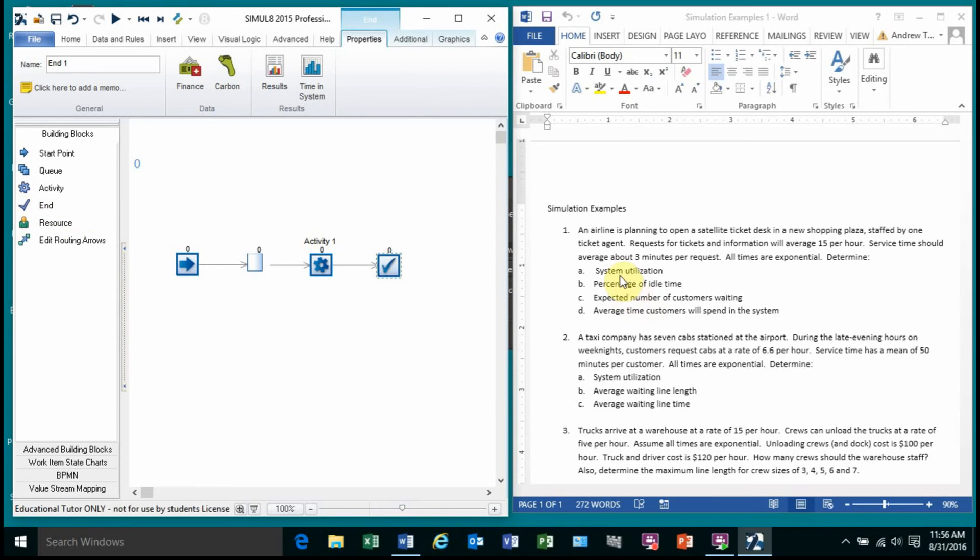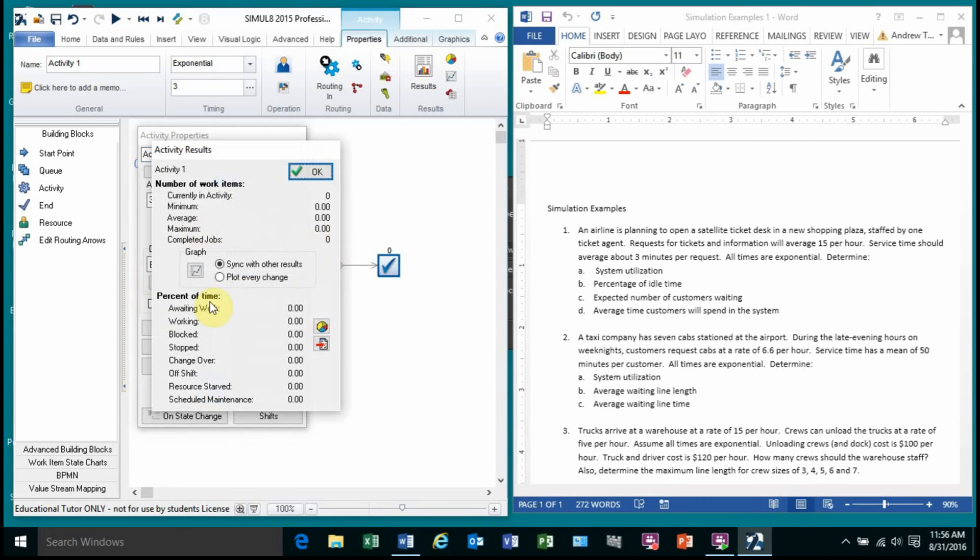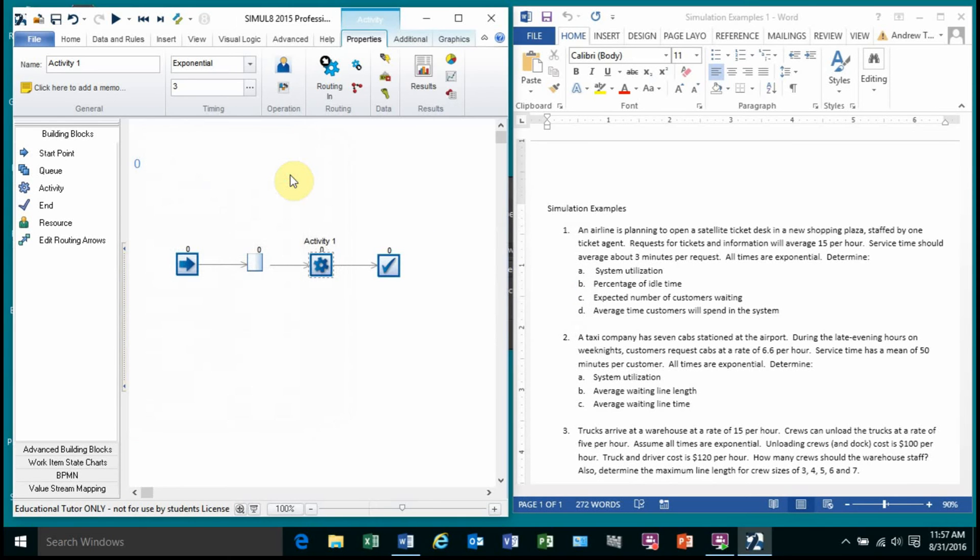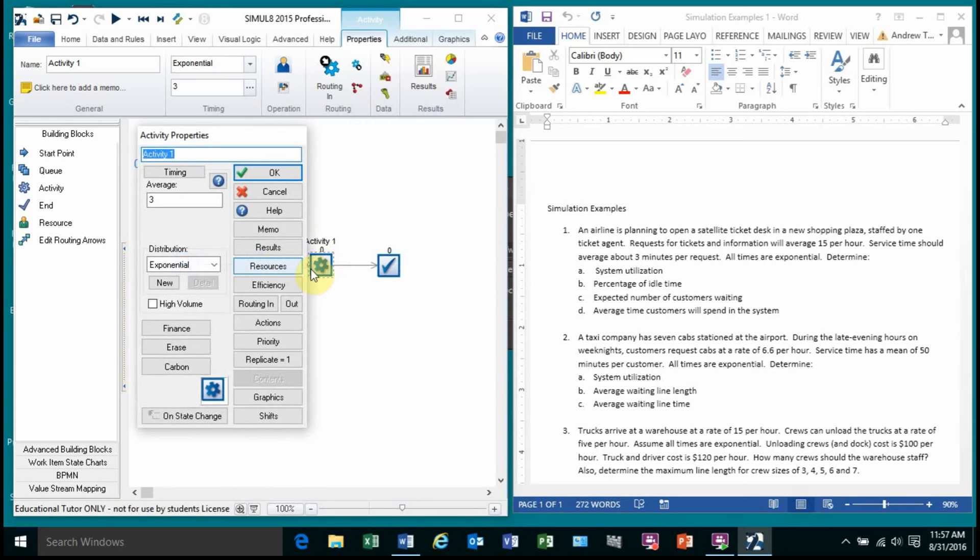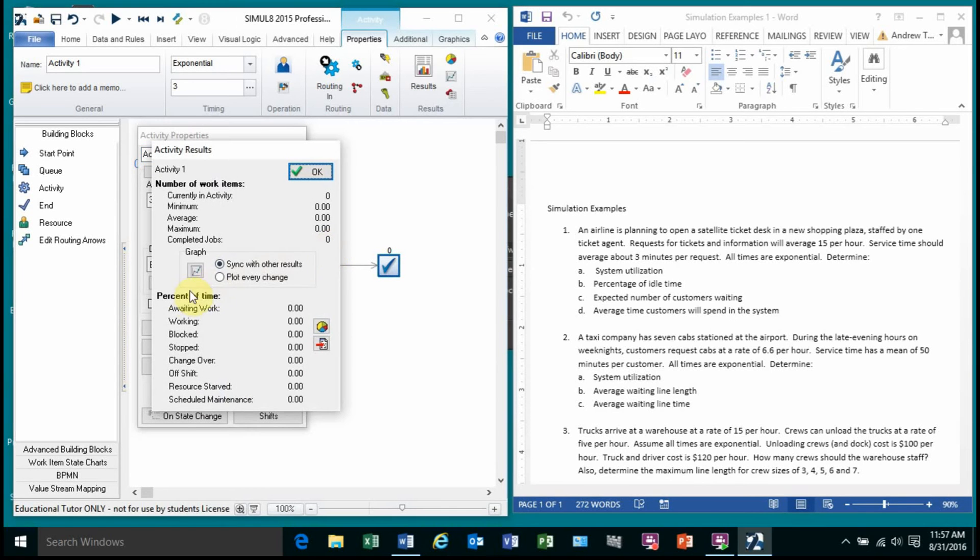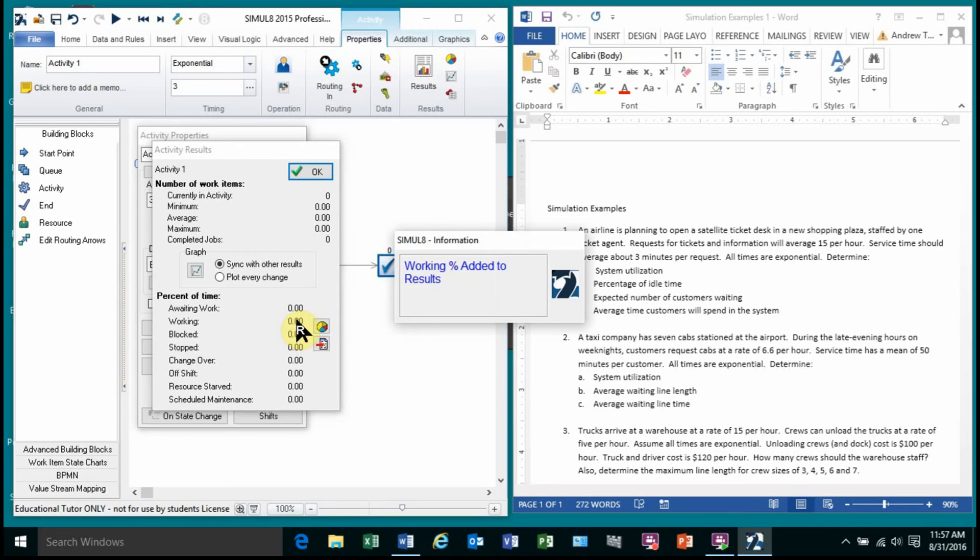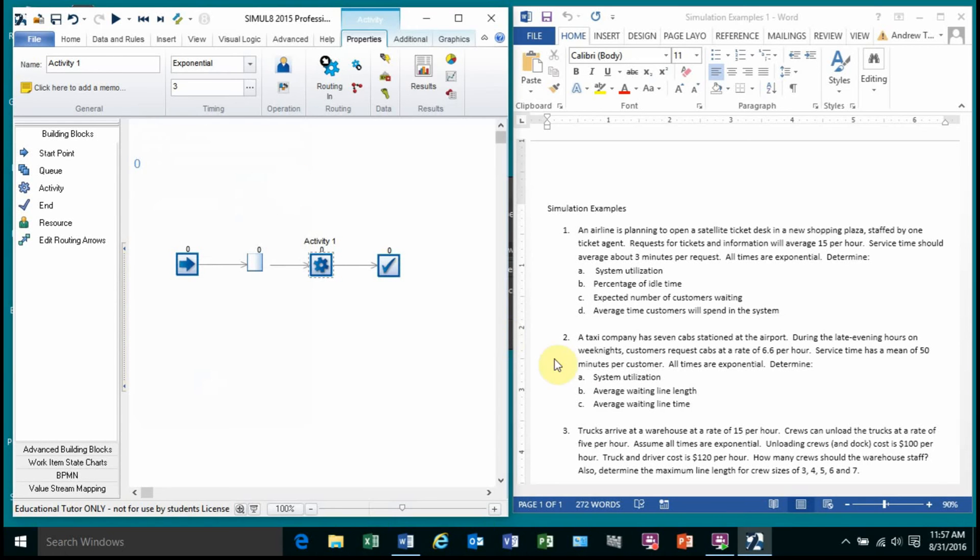And it's asking me system utilization. How do I calculate system utilization? That is going to be how busy my kiosk is. So I'm going to go to results. And the percent of time working is how I calculate system utilization. It gets a little bit more complicated as we have different types of work centers and different places to work, but essentially system utilization is how busy you are. It also wants the percentage of idle time. And the percentage of idle time from an activity standpoint is the time that it's not working. And that's the awaiting work. So the percentage of time that they're not working is when they're waiting for someone to show up. So I'm going to right click on that and get that number as well. So I'm getting a waiting work and working percentage. One of them is system utilization. The other one is the idle time.